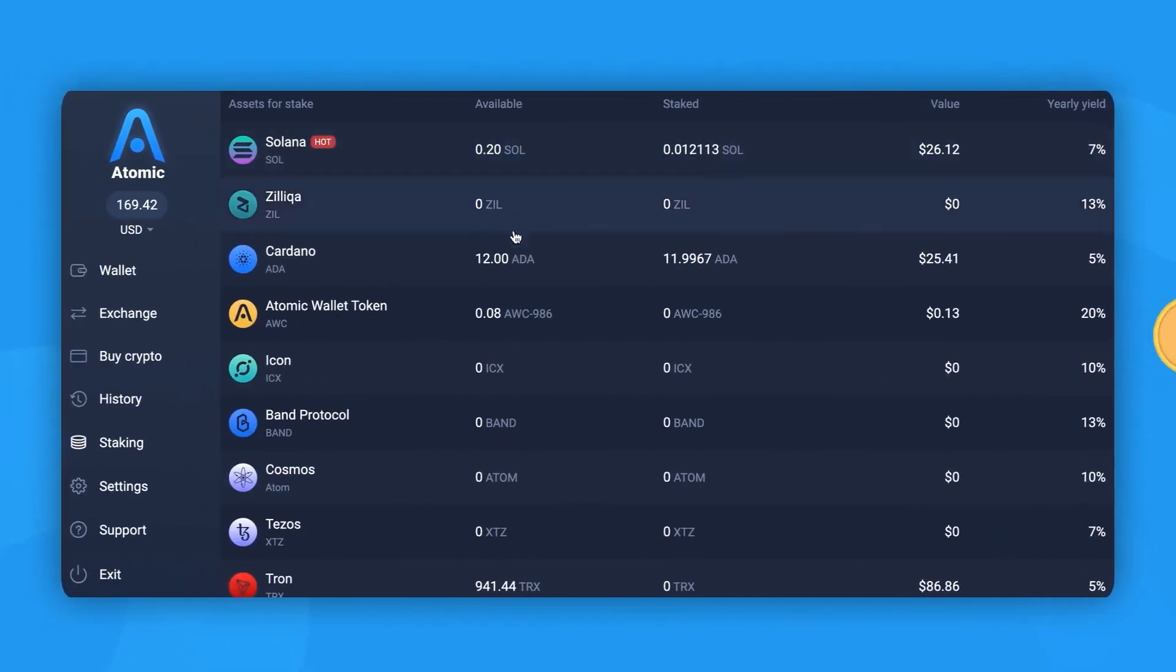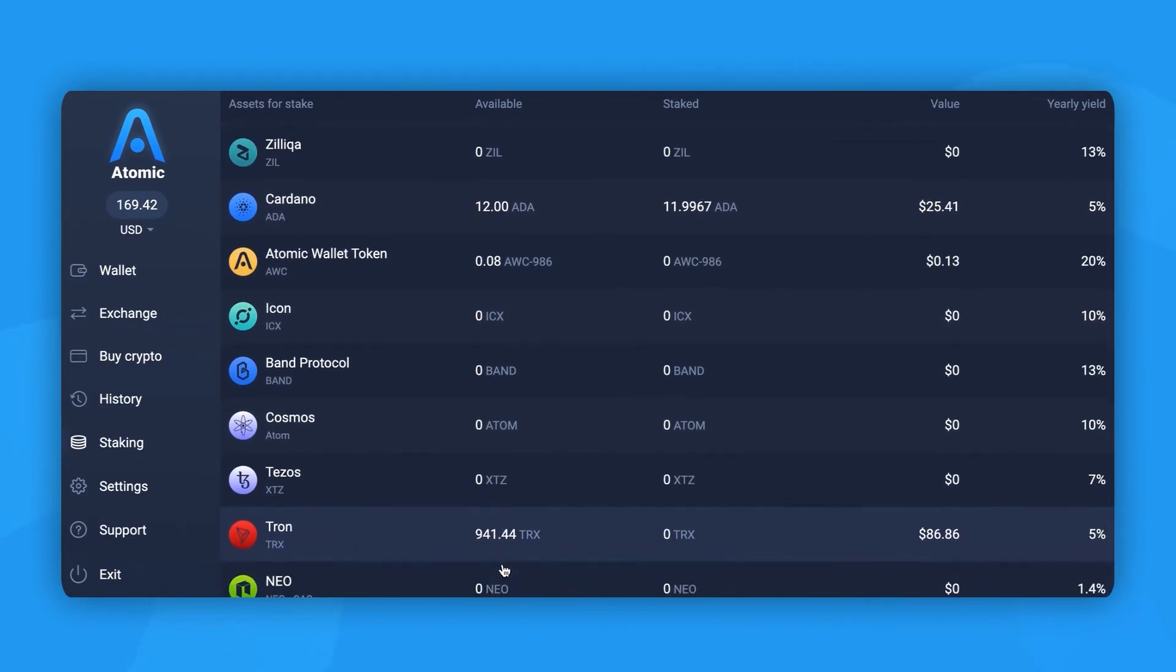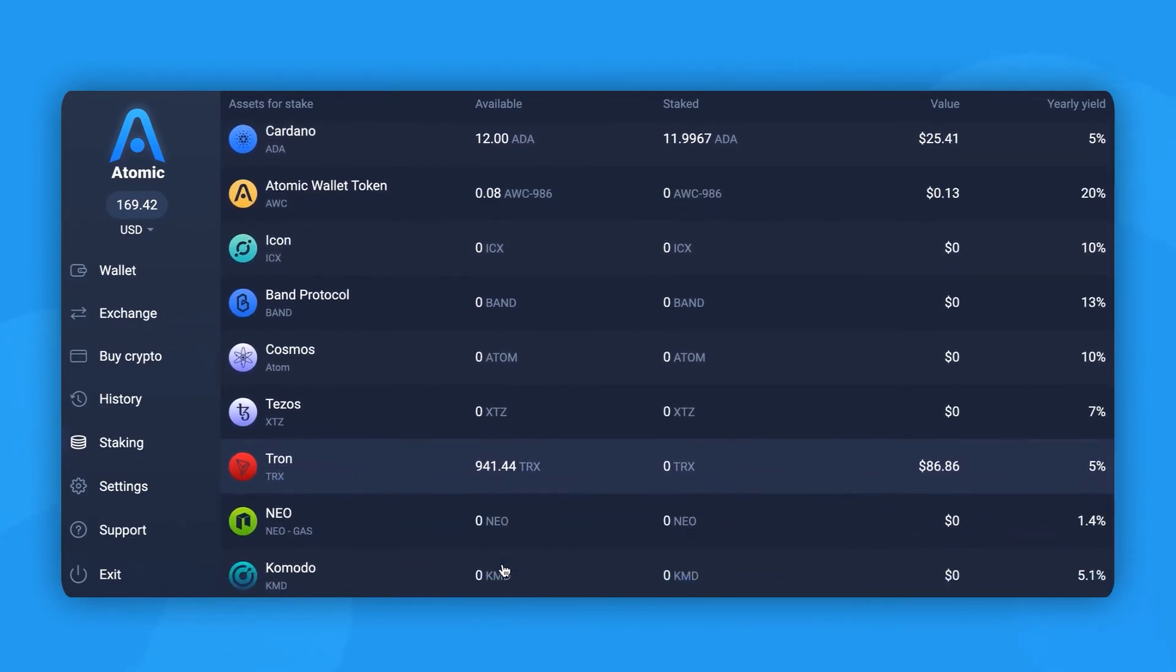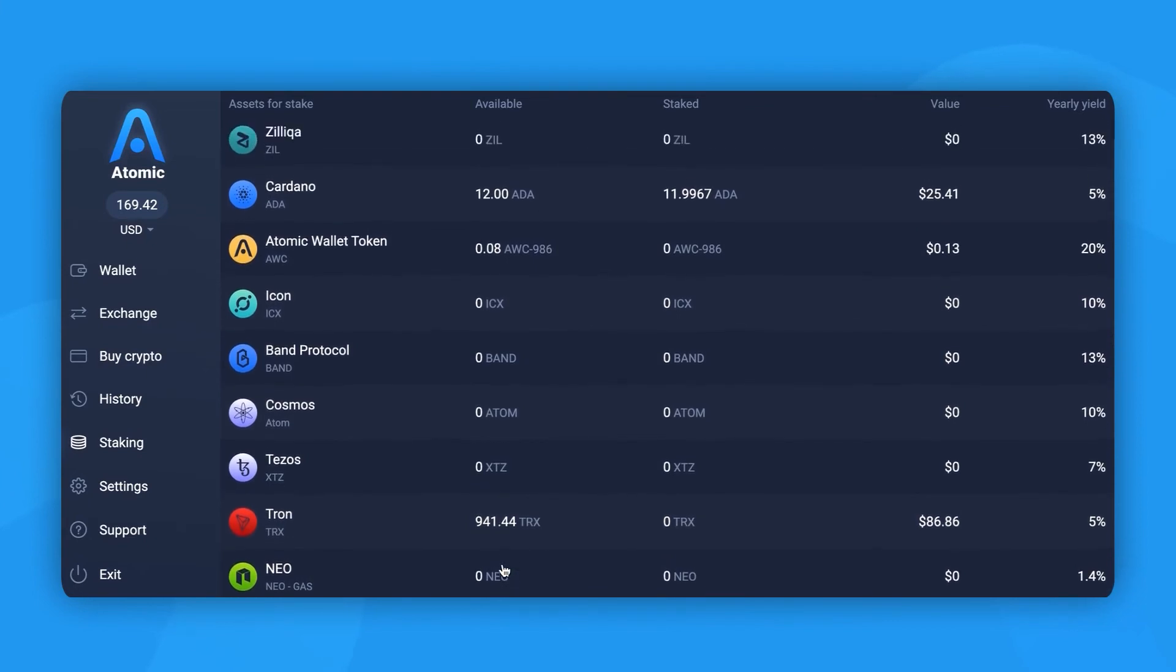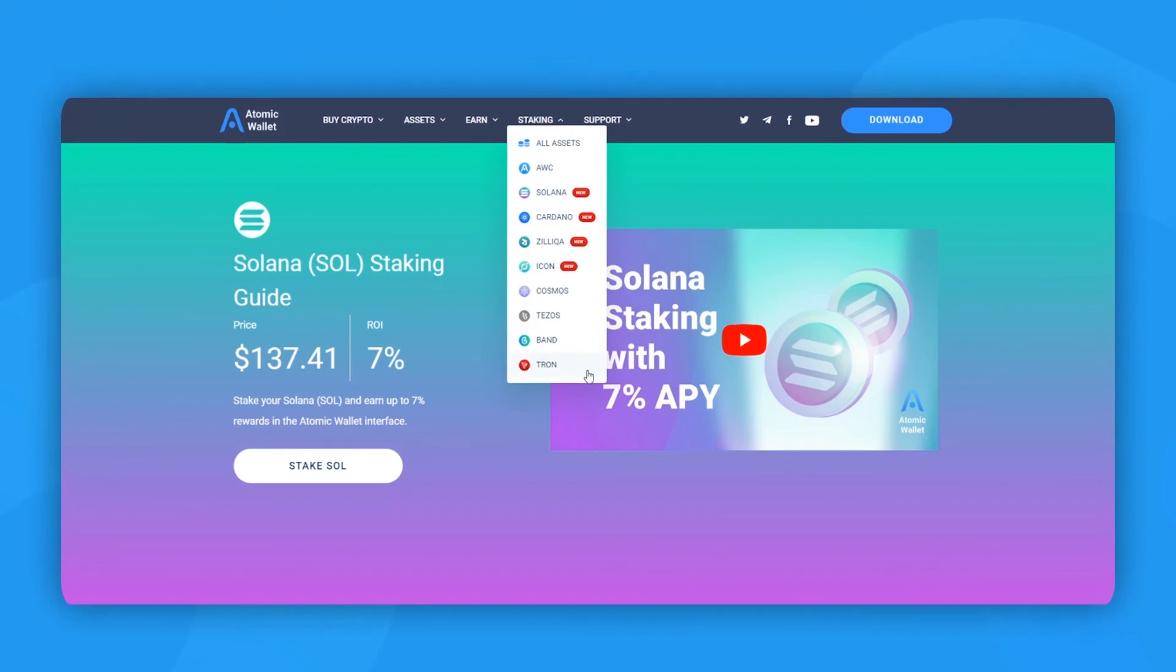And lastly, some cryptocurrencies on Atomic can be staked, which entitles you to earn from anywhere from 5-16% APY from your assets. Just head over to the staking page and watch a video on cryptocurrency staking.